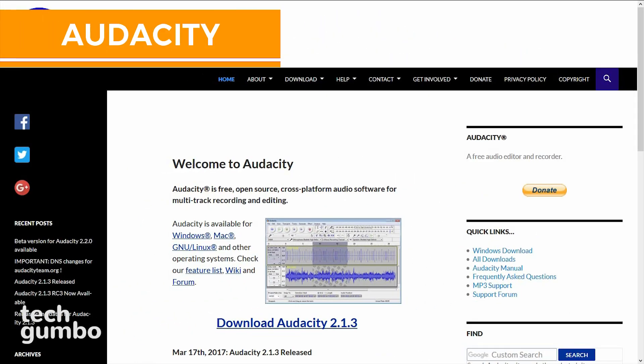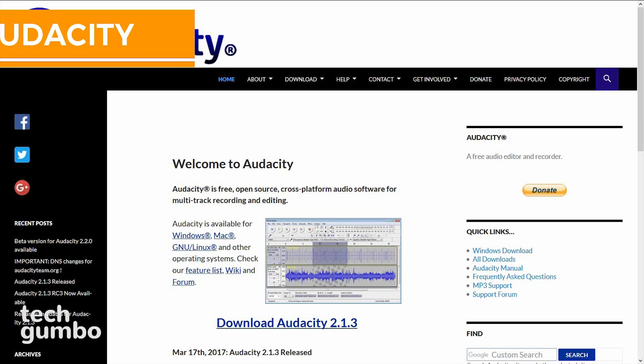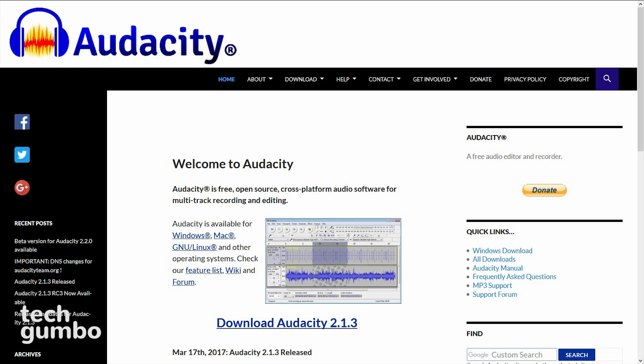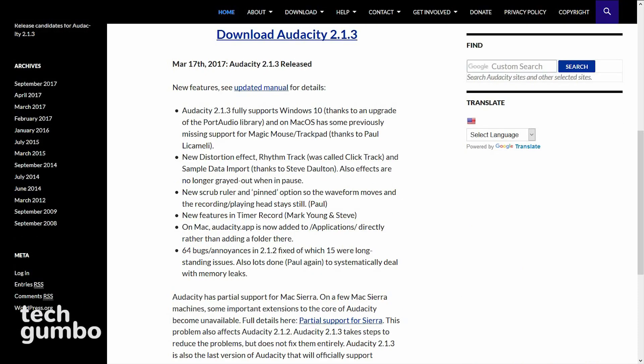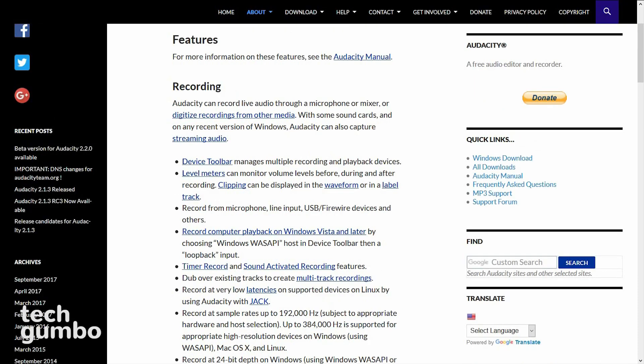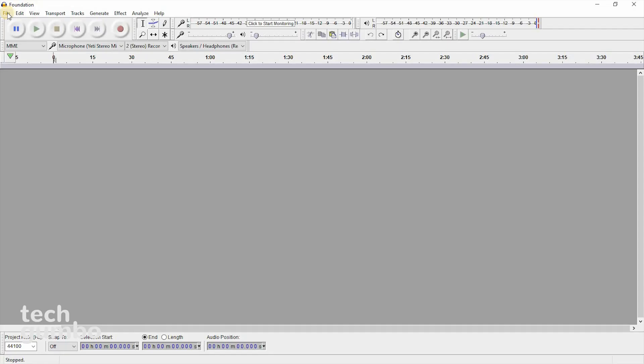Next up is Audacity, which is a free open source digital audio editor that was launched in the year 2000. Since its release, it's been downloaded more than 100 million times. Audacity is one of the most popular free software you can get, so I won't spend a lot of time on it since most of you have used it and there are literally hundreds of tutorials online.